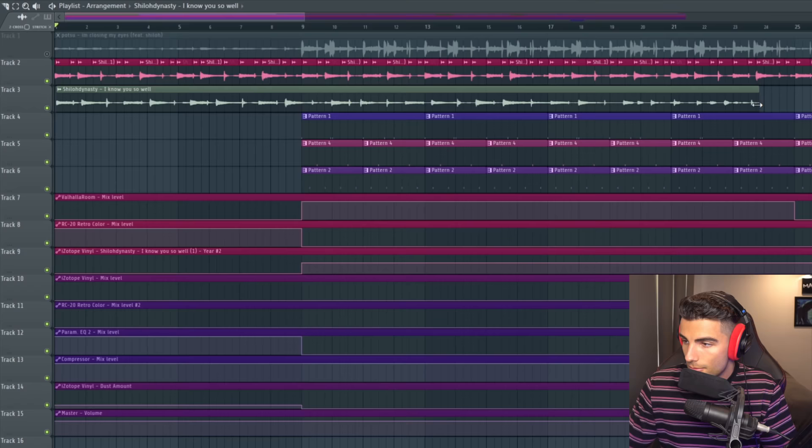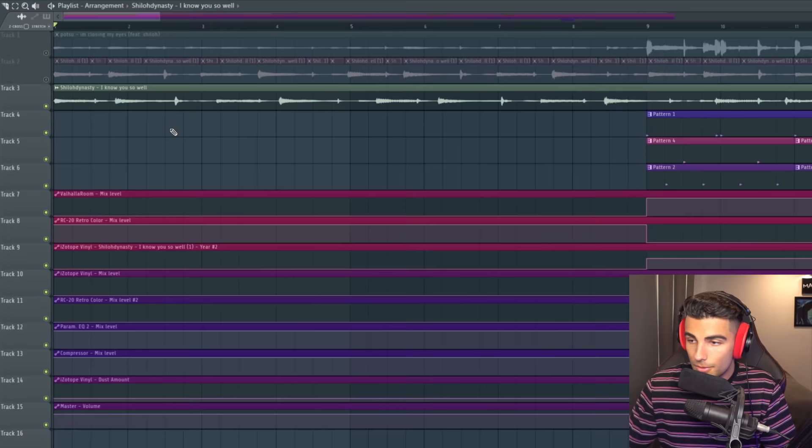So we're not stretching the sample in any way, we're going to leave that as how it is. But what we are doing is chopping it up so that it stays on beat.